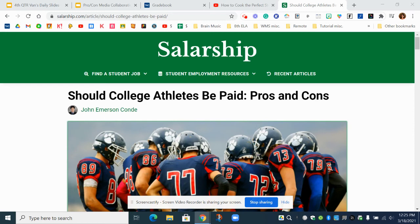And then of course, whoever you have shared that with will check their email, click on the link, and then you will all have access to this one bibliography. So you don't have to create all your individual ones, and when you turn it in, it'll be smooth sailing. Have any questions, you let me know.